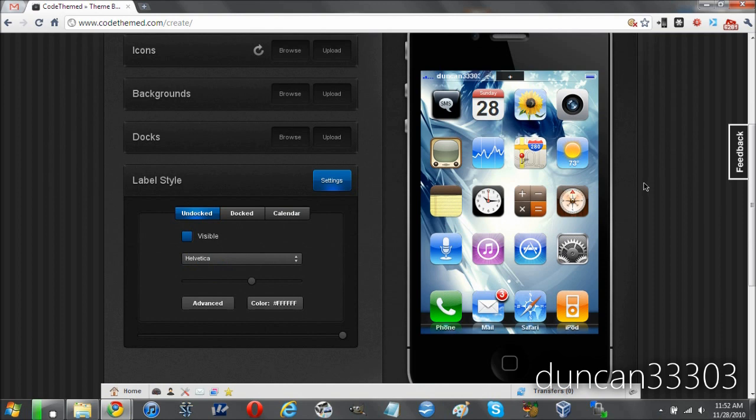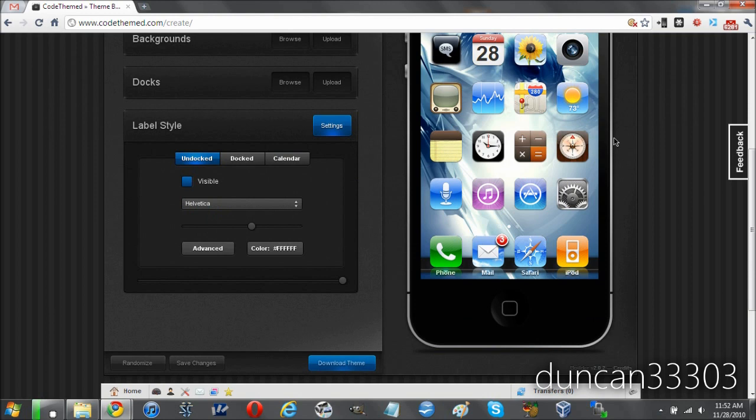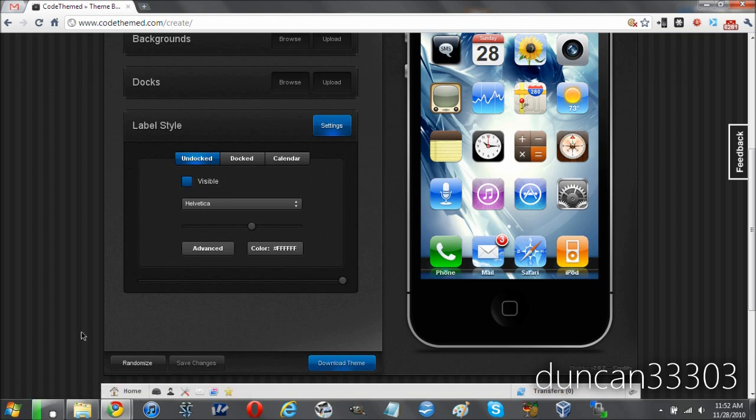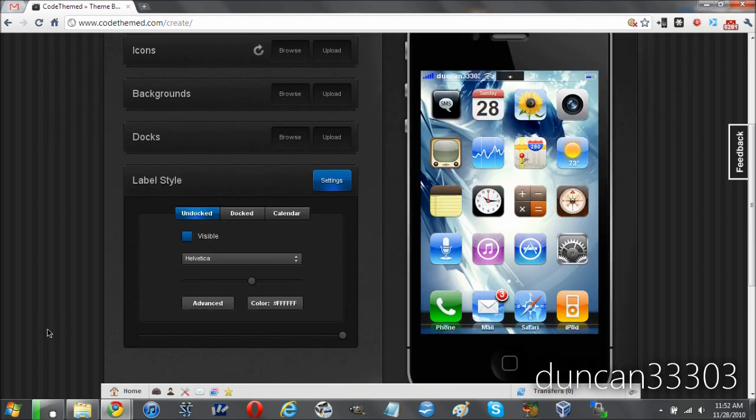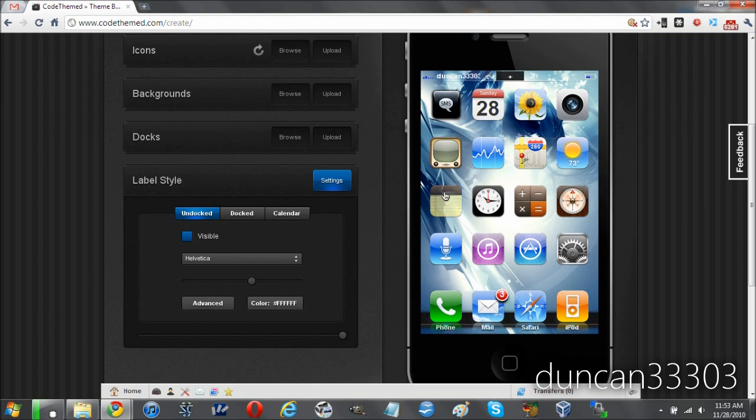So in just like a couple of minutes, we've already made ourselves a winterboard theme. Obviously, you guys are probably going to do a lot better by actually creating the theme from scratch and spending a little time on it. But as soon as you do that, you're good. Now at this point, you can save the changes. You can download the theme or you can randomize, which I hinted at a little bit before. You can make a totally crazy random theme, maybe if you want to go that way. But anyway, as soon as you hit save changes, it will submit it to Cydia or rather submit it to Code Themed. They'll take a look at it. Again, it should take one, two days, something like that for them to review it. And then as long as you've followed all the rules and everything, you will have your theme in Cydia.